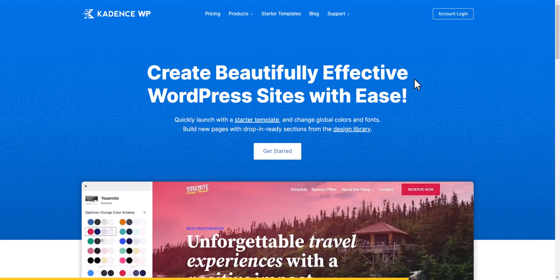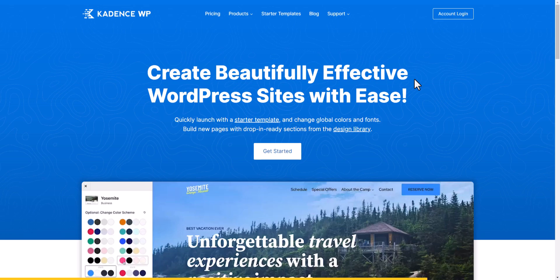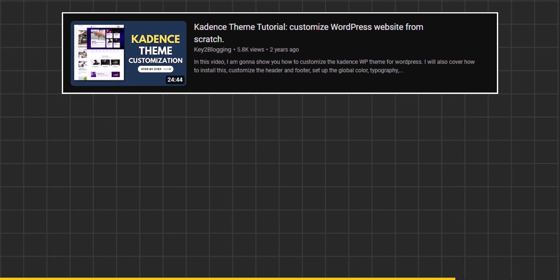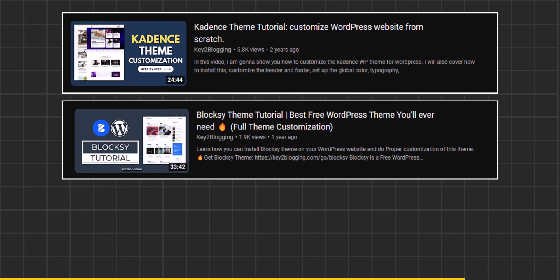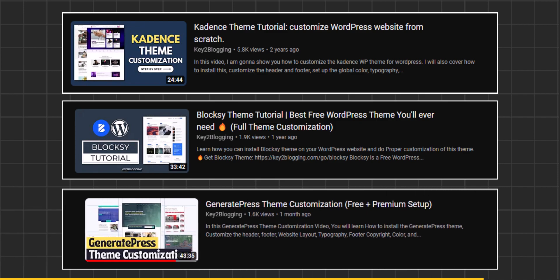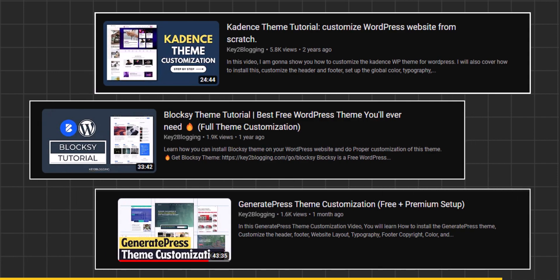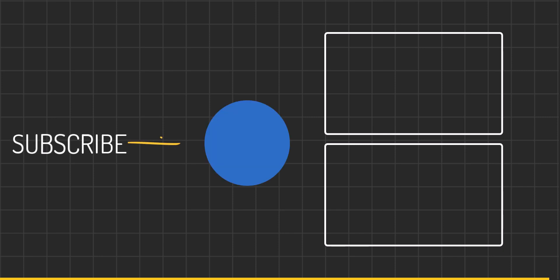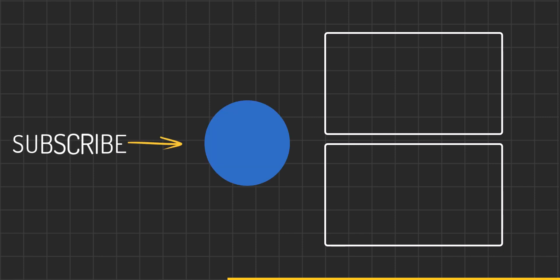Detailed setup guides for Cadence, Bloxy, and GeneratePress are already available — check the links in the description. If you found this video helpful, hit the like button, and subscribe for more videos.